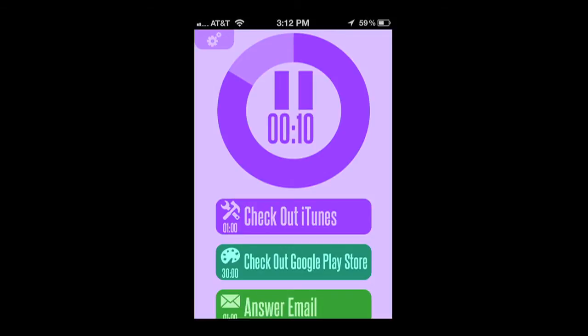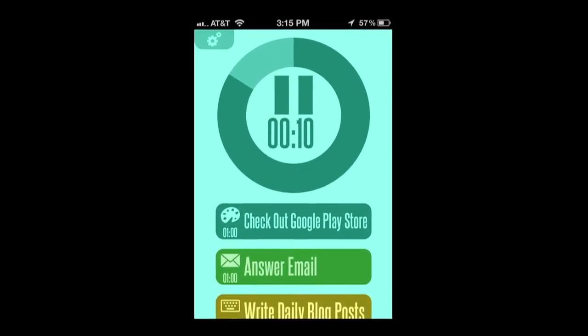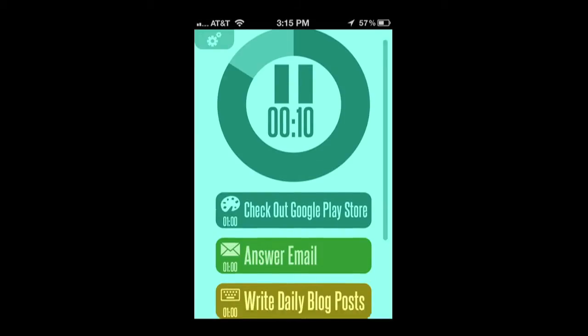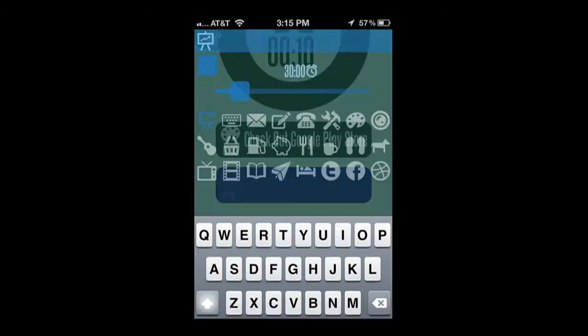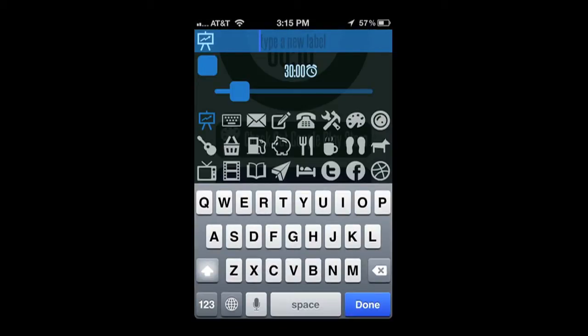It's all about taking charge of your time by timing your tasks. They're all represented there horizontally with an icon, a time, and a title.